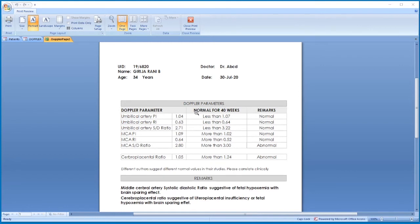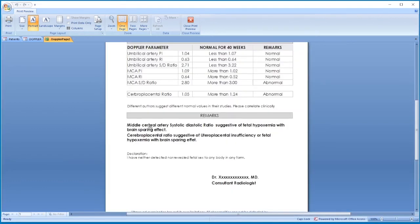This patient is 40 weeks pregnant, so the normal values for 40 weeks are printed here. If it is 35 weeks of pregnancy, the normal values for 35 weeks are printed automatically. The marks are auto-generated. If any parameters are abnormal, they are reflected here. The MCA S/D ratio is abnormal here, so the report reads: middle cerebral artery systolic-diastolic ratio suggestive of fetal hypoxia with brain-sparing effect.